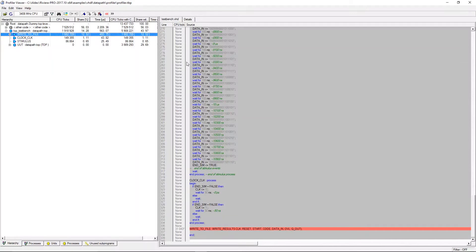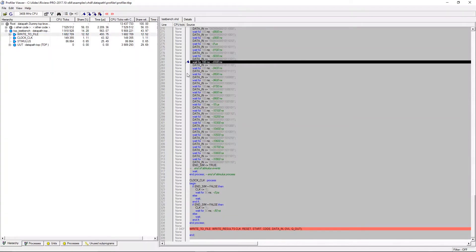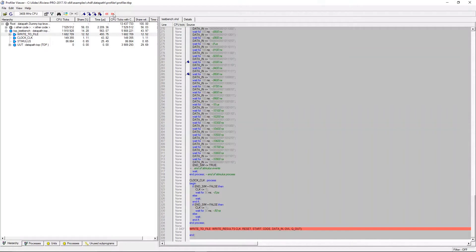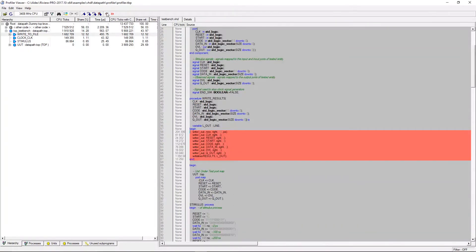It is also possible to add bookmarks to the source code and cycle through them using the bookmark buttons in the toolbar. Next to that you can cycle through executed blocks in the source code.